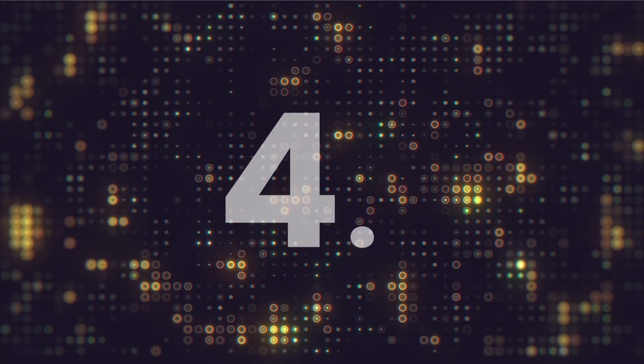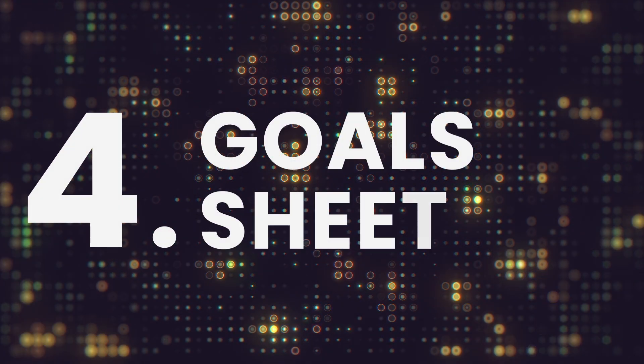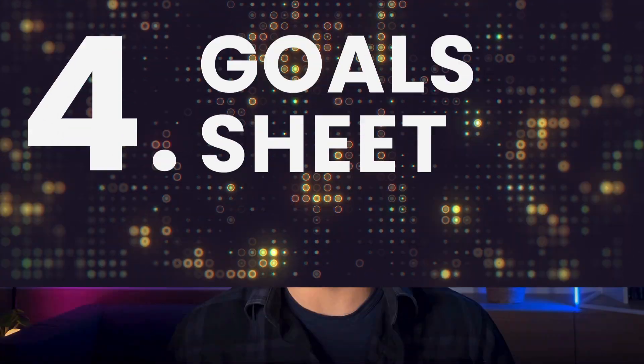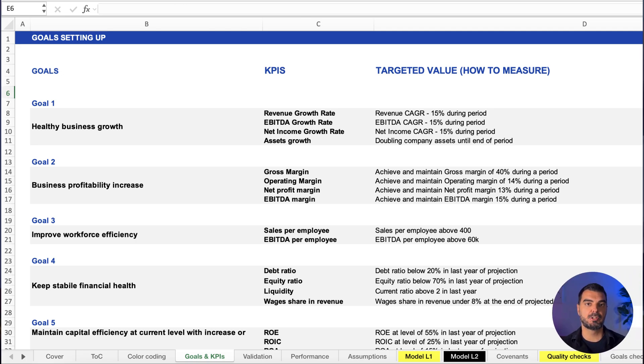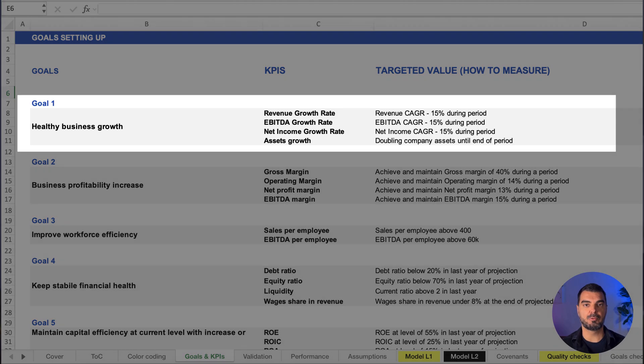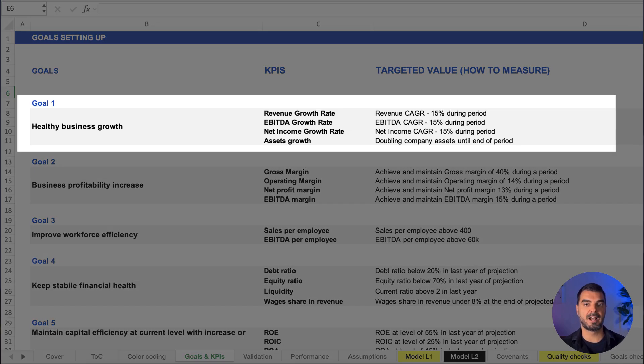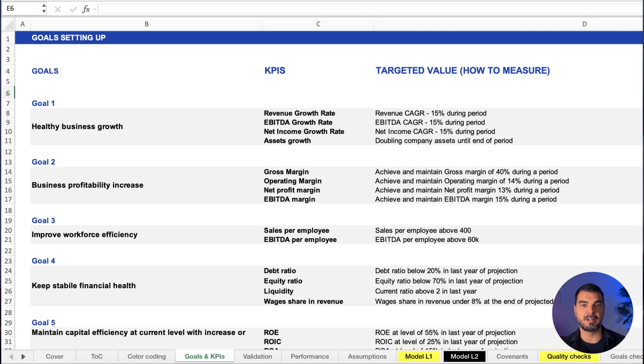Goals sheet. Why does goal setting matter in modeling? Because it aligns the math with the strategy. This sheet documents what success looks like, whether it's revenue targets, margin thresholds, or cash runway. Clarity here means alignment later.